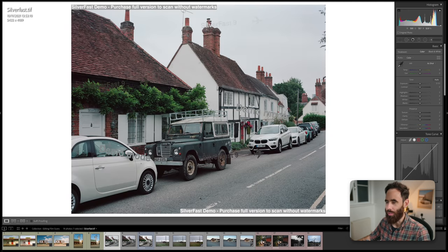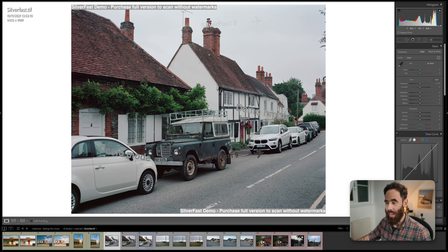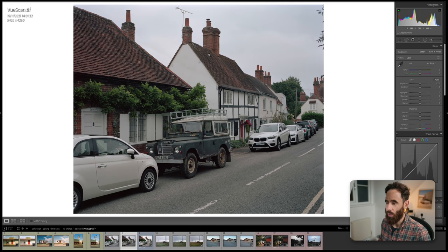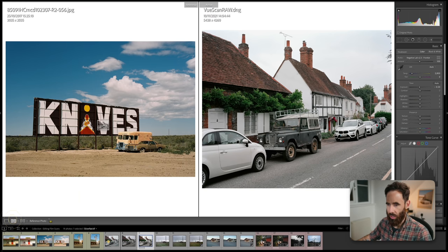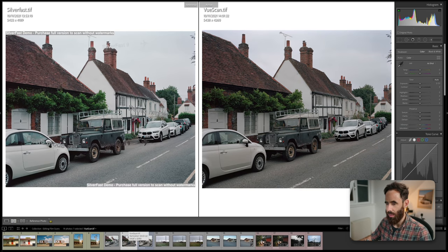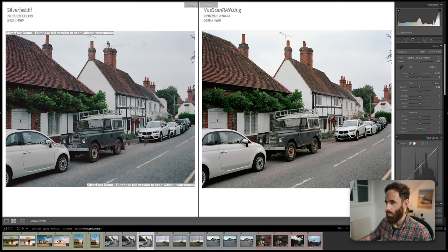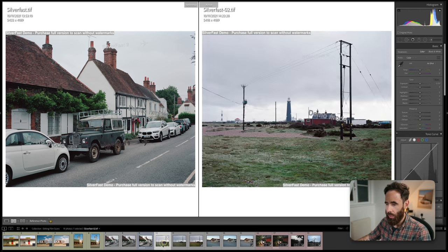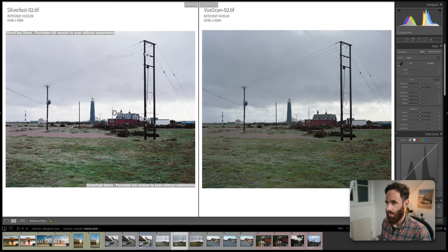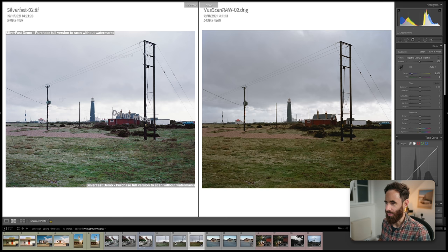Ignore the watermarks — I don't own Silverfast, I just downloaded the demo. I did a few different image examples showing the difference between Silverfast, VueScan, and VueScan with a raw file using Negative Lab Pro. Silverfast on the left, VueScan on the right, and VueScan with Negative Lab Pro on the far right. Not as drastic as the difference with the lab scans we saw, but there is still a difference — each process is providing a different result, and the colors are even changing a little bit between these.